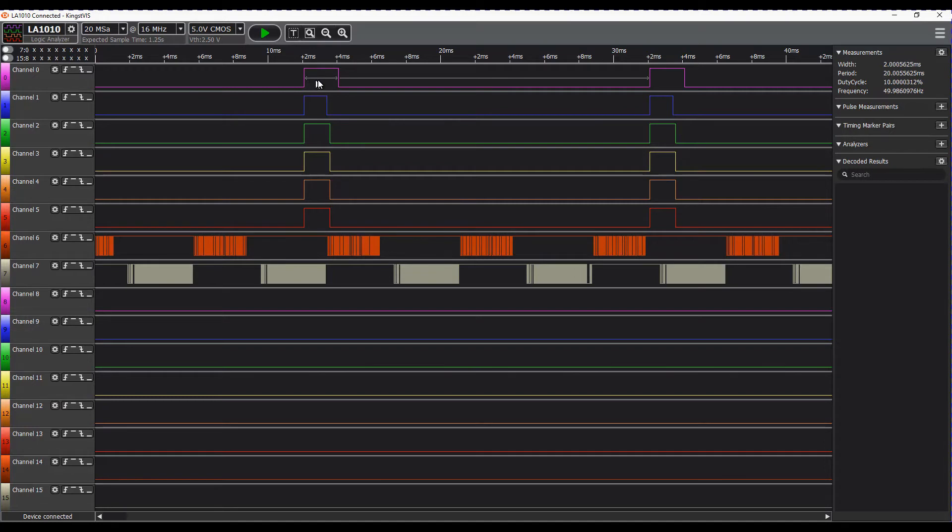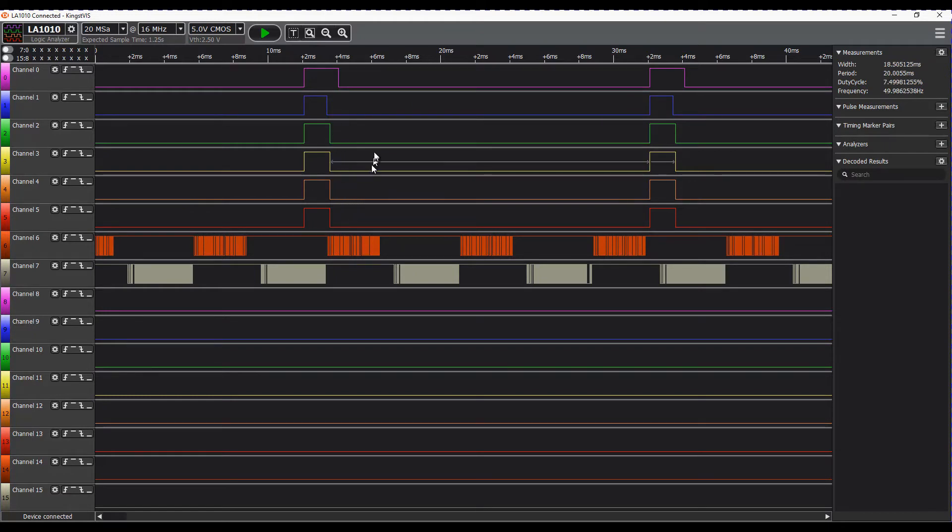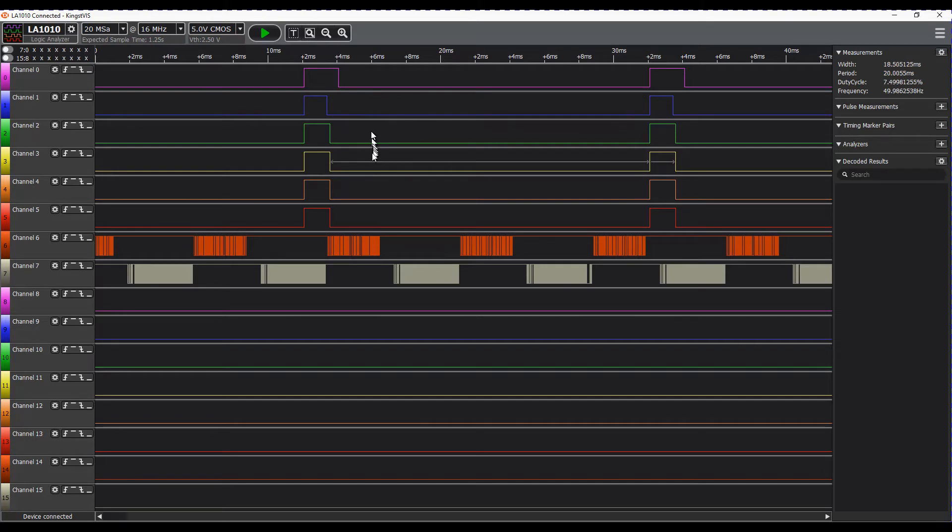So we can see here we have channel 0, channel 1, channel 2, channel 3, channel 4, channel 5. These are channels 1, 2, 3, 4, 5 and 6 on the receiver.